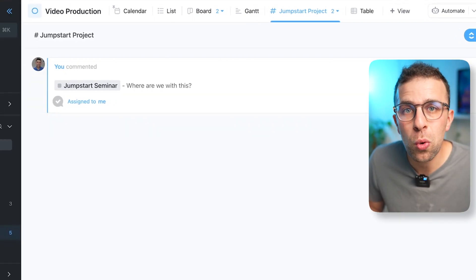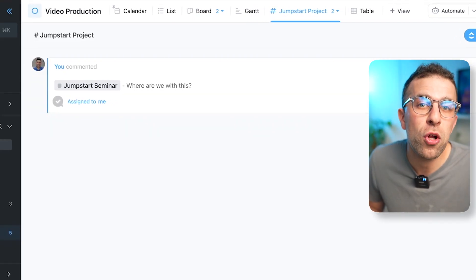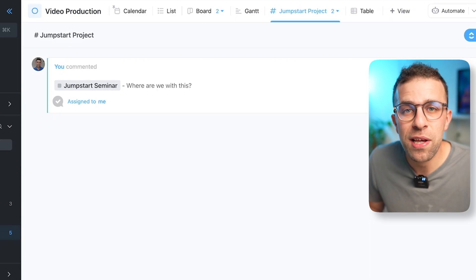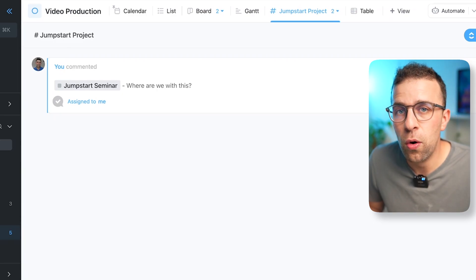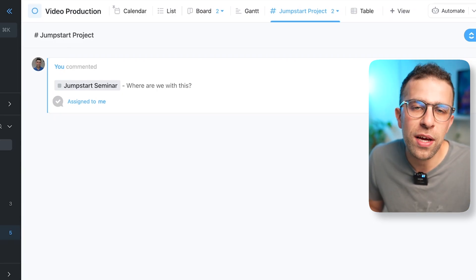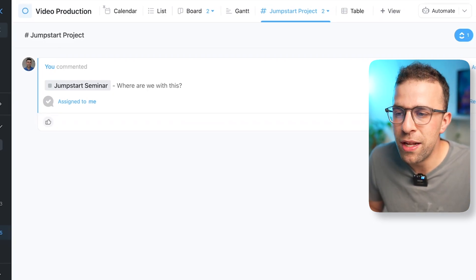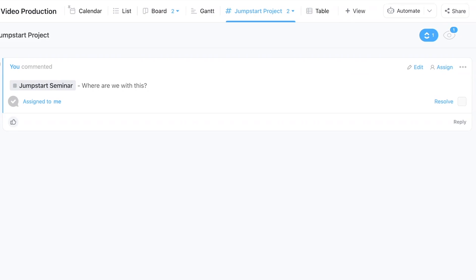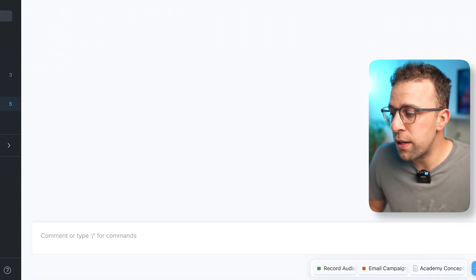And they can go over to the right hand corner here and resolve it. Now you can naturally do all the stuff you would inside of a regular chat window like reply, communicate, conversate.